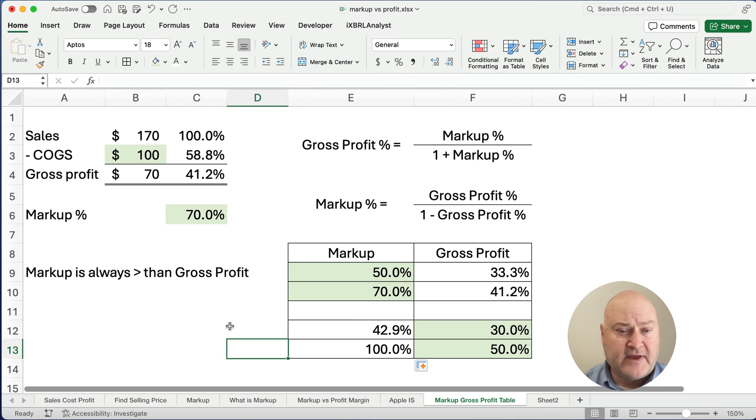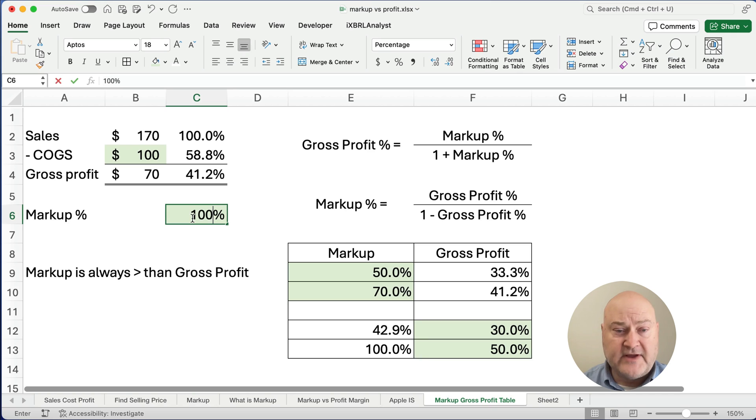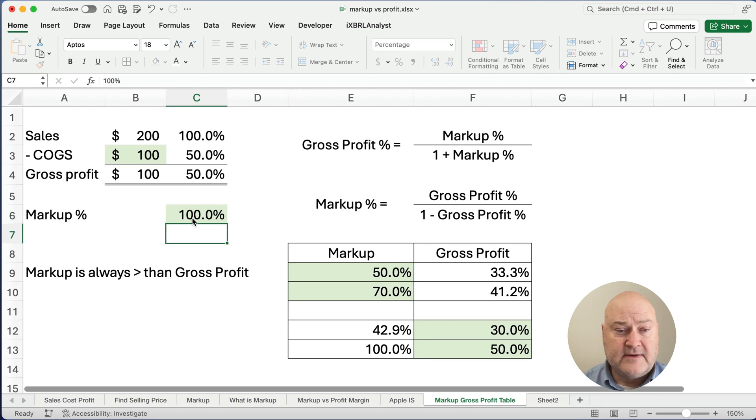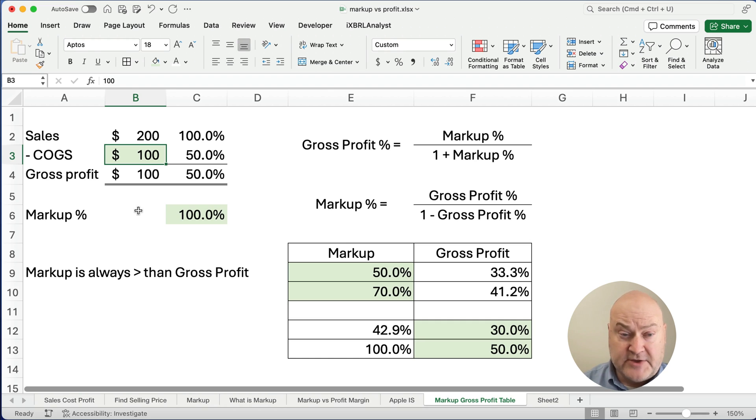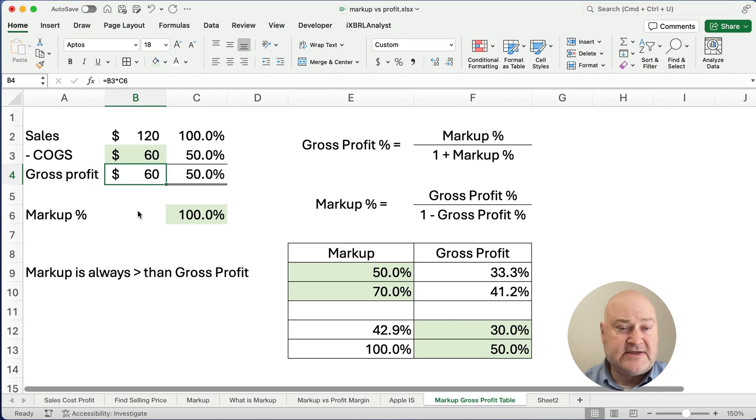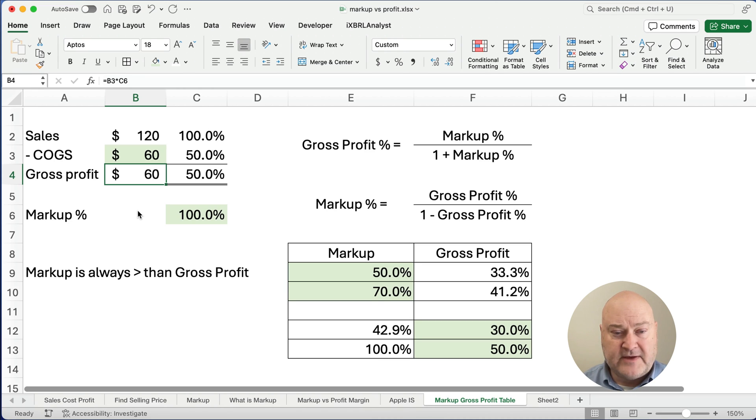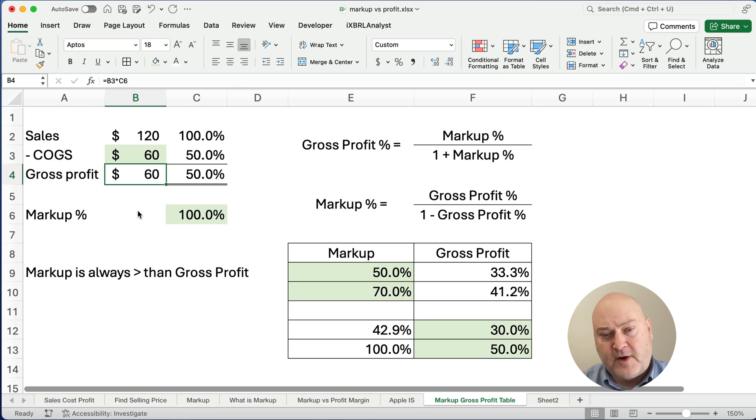Well, let's prove that. So if markup, let's make it 100%, then we'd have, if our cost doesn't matter what our cost is, if it's $100, then we'd add another $100. If the cost were $60, we'd add another $60, but we see the gross profit is 50%. So this is how you can convert from gross profit to markup, from markup to gross profit.